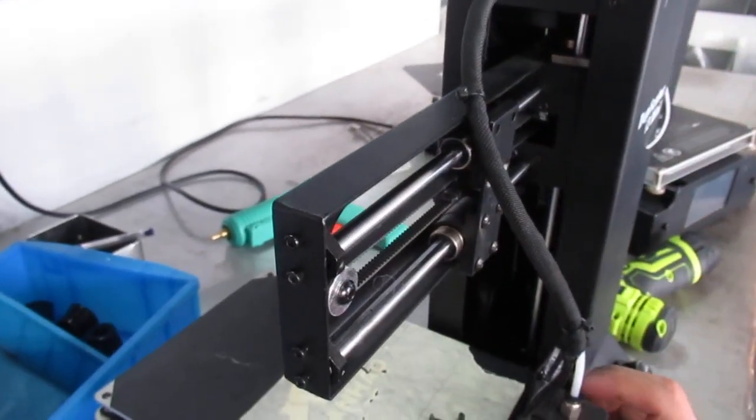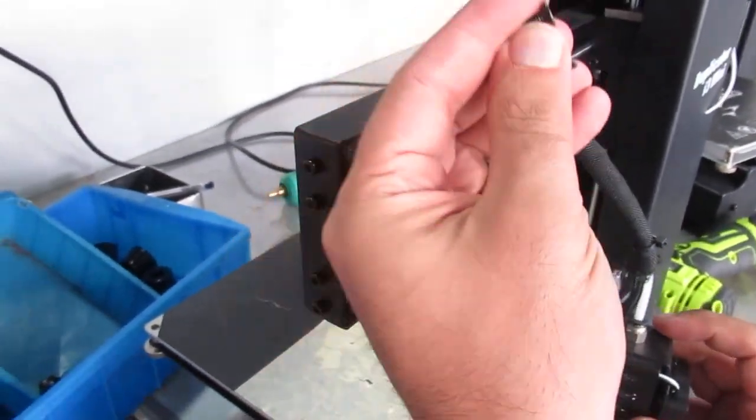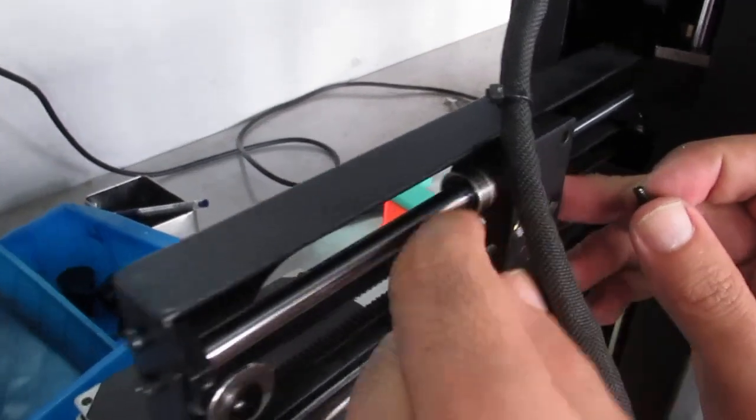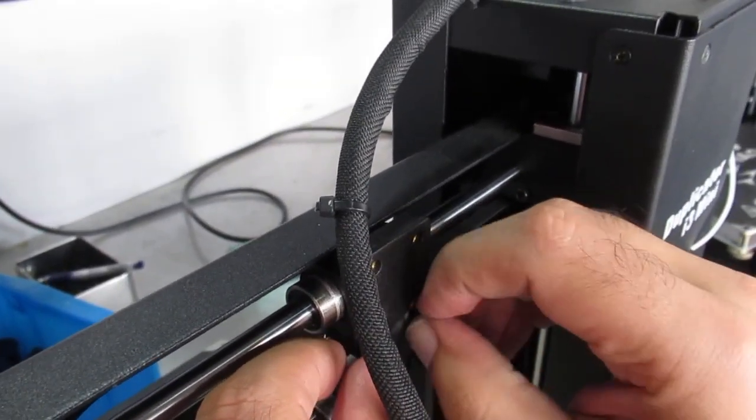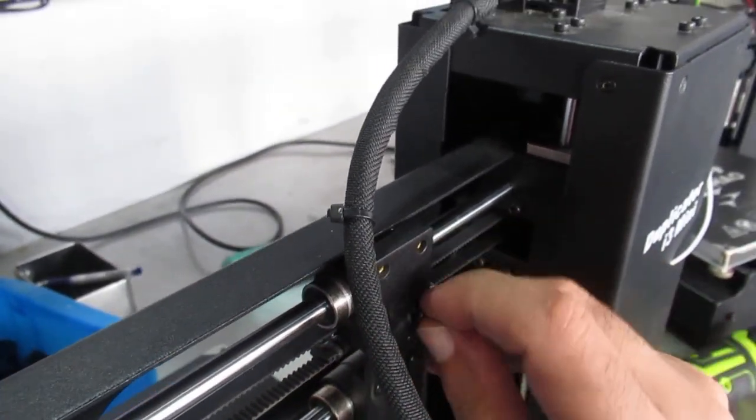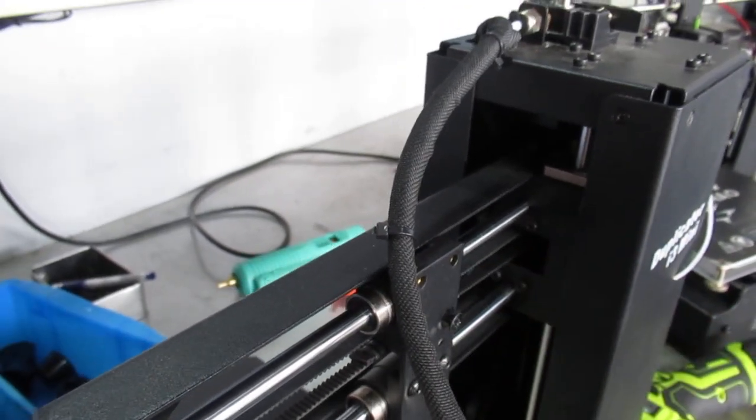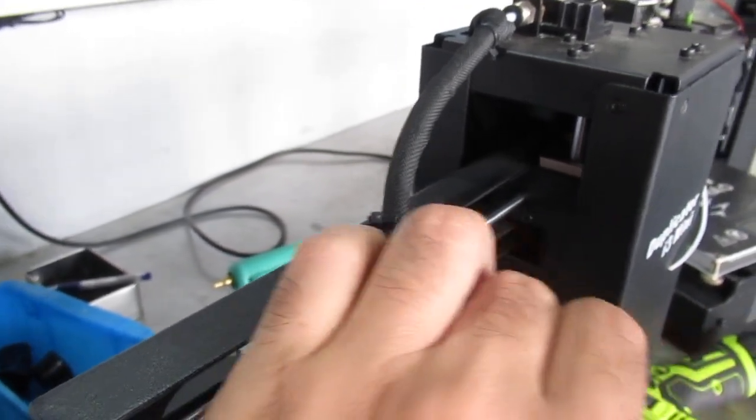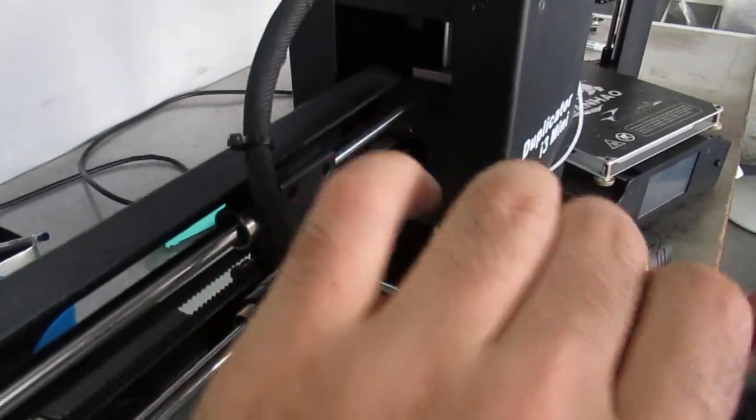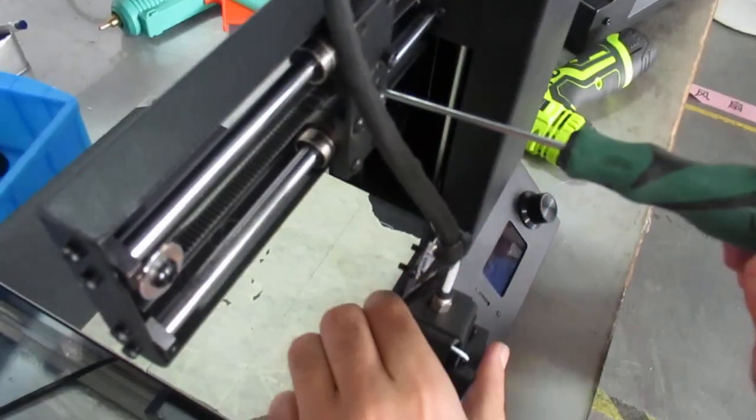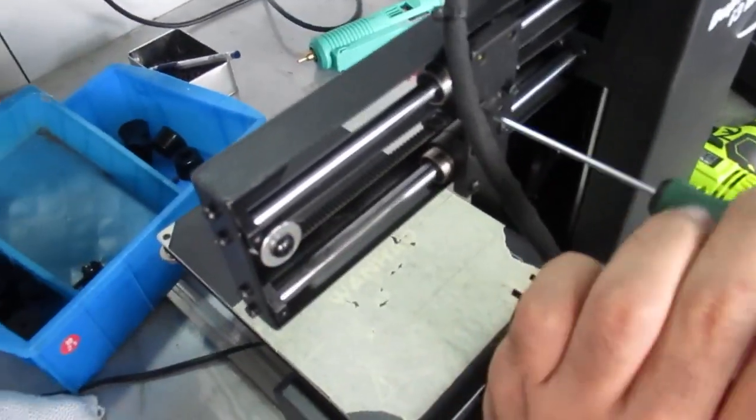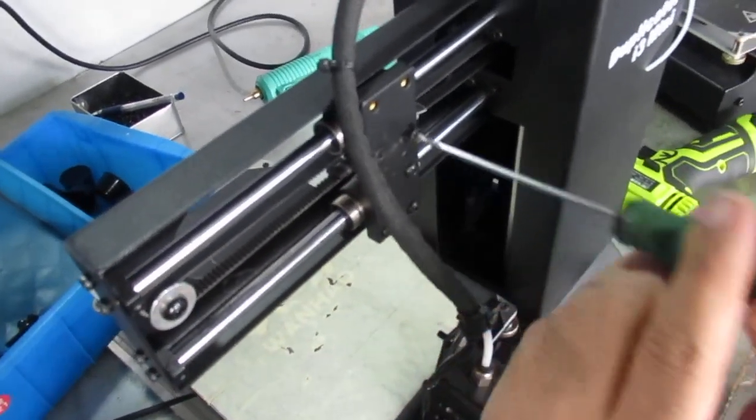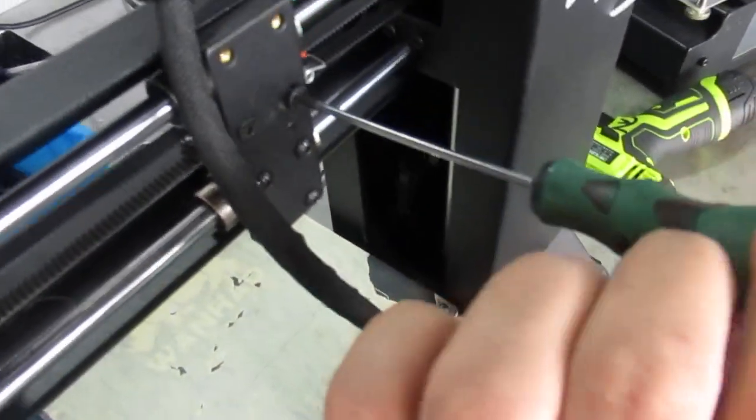Later we have these two bolts which keep the linear bearing tight here on the block. I have another one here, so you have to put them together before you put the extruder on. Don't forget about these, and one right here.